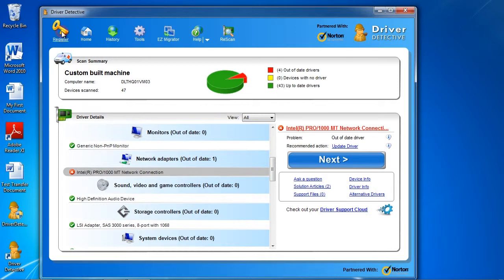They offer full customer support to help you if needed, and you can request a full refund if for some reason you are not happy with the software. When you are ready to update your drivers, click the Next button here.